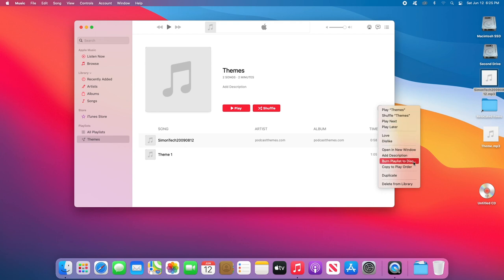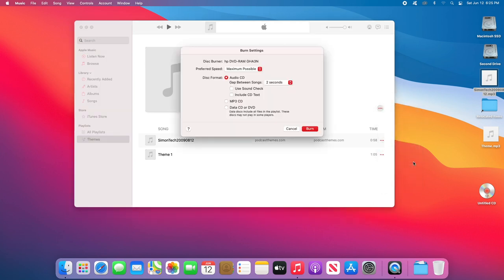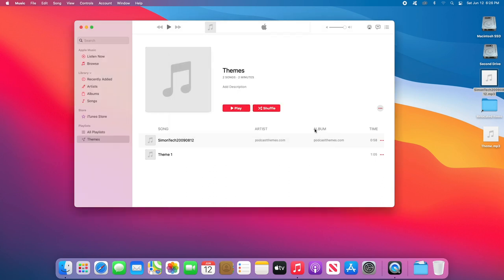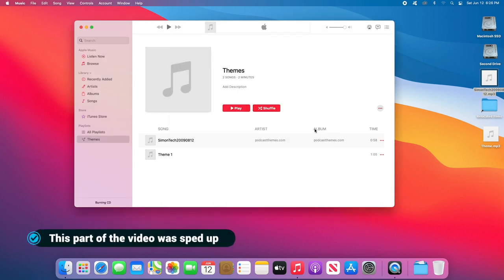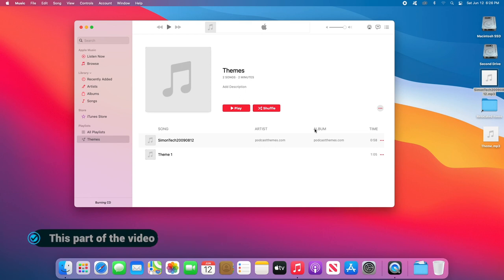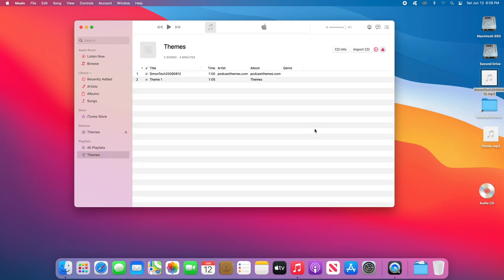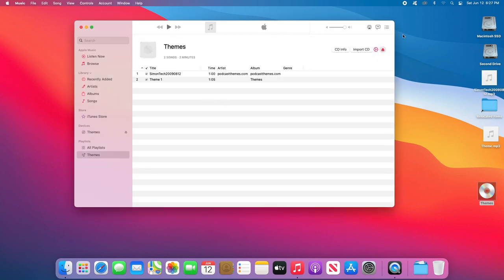Then you're going to get this Burn Settings window. Make sure you pick Audio CD and then click Burn. You'll see the burning process has started, and once the burning process is finished, same thing, you can either play it on a computer or on a CD player.